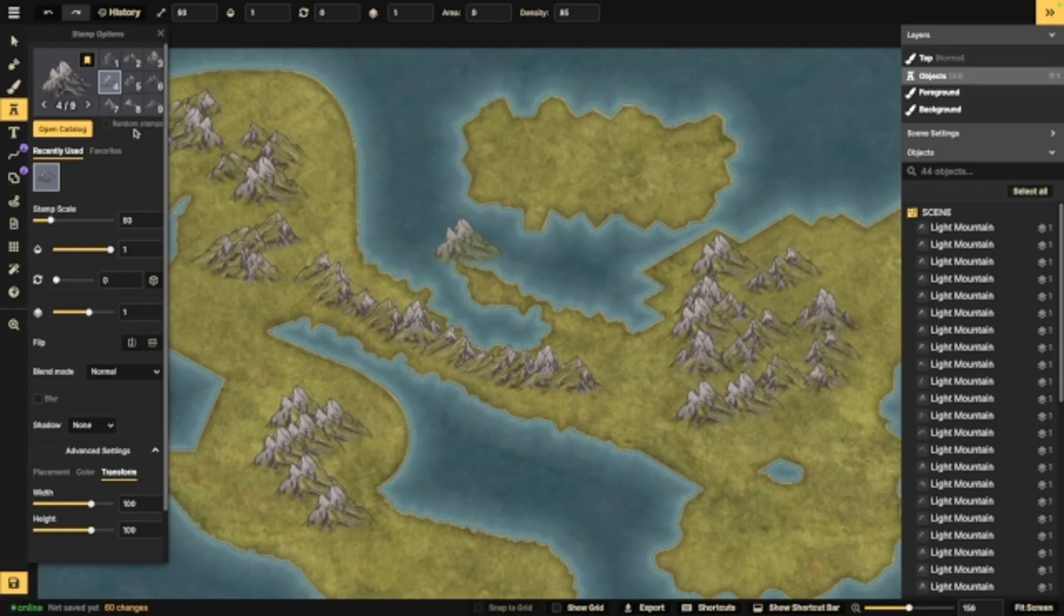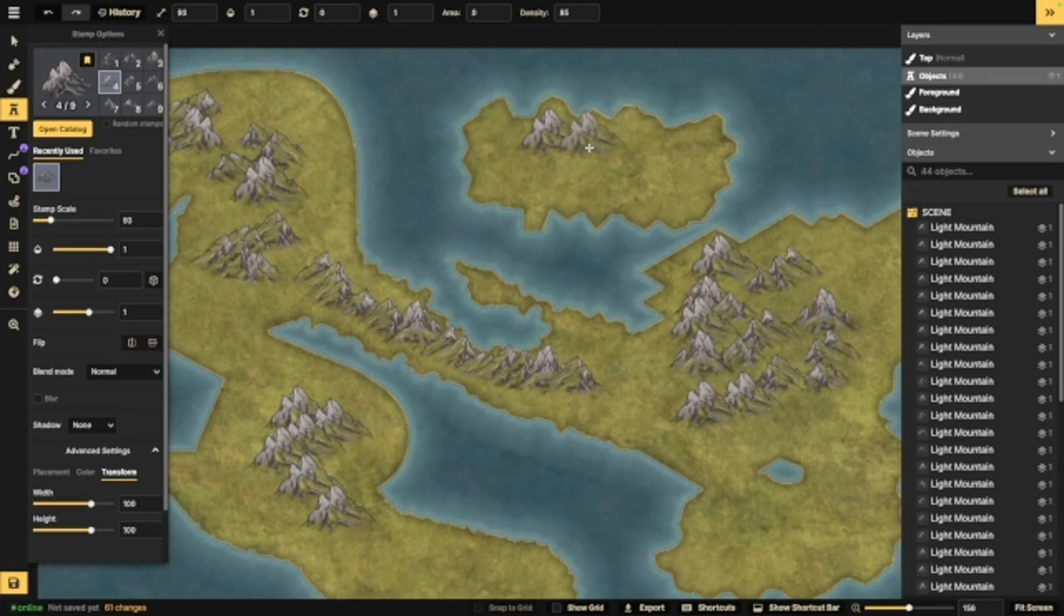You'll notice that some stamps don't come in groups and you can't do that, but for trees, mountains, stuff like that, I usually have that on.